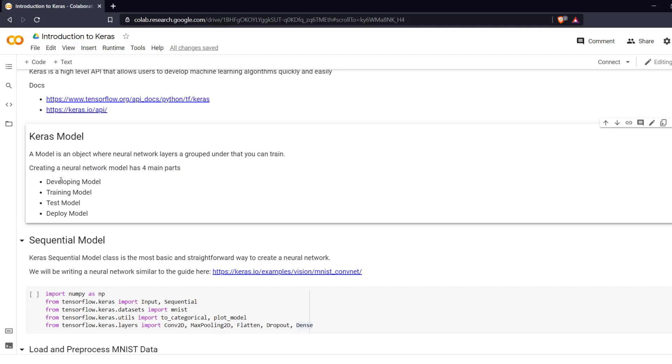First one is developing the model which includes getting your data and all your architecture, then you train the model, then we test the model, and finally we deploy the model.